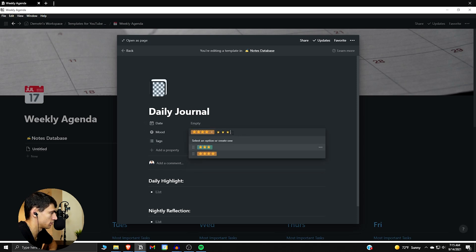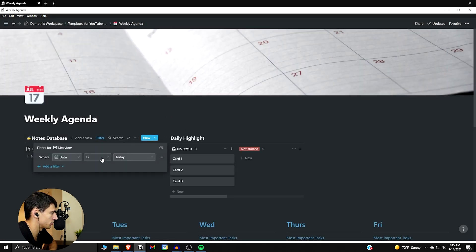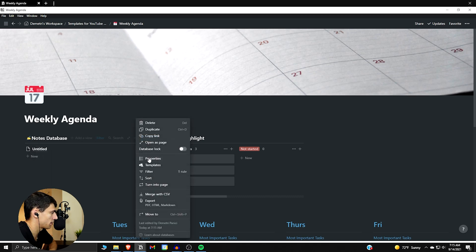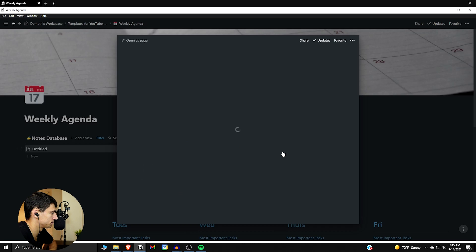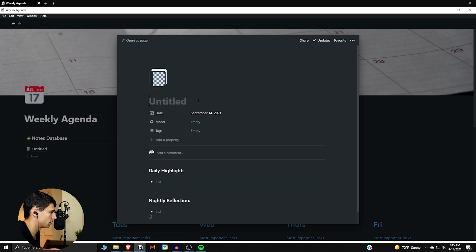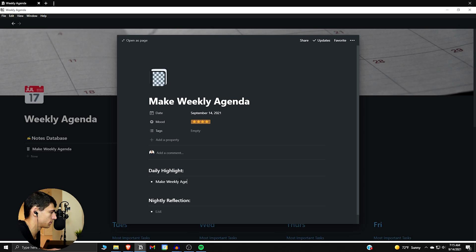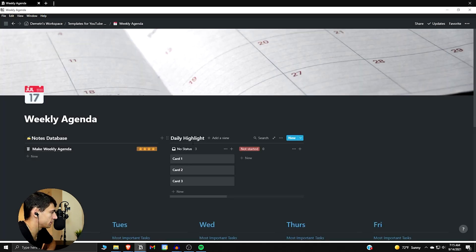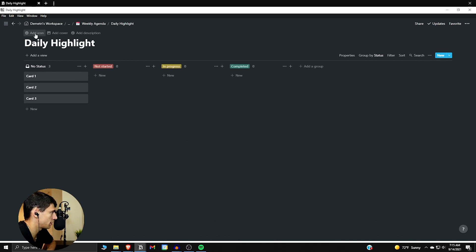At this point we can get a mood situation figured out. For this view, it's filtered to show where 'date is today'. Then for properties, we can show the mood. So for today's journal, make the weekly agenda entry — mood is, say, a four.